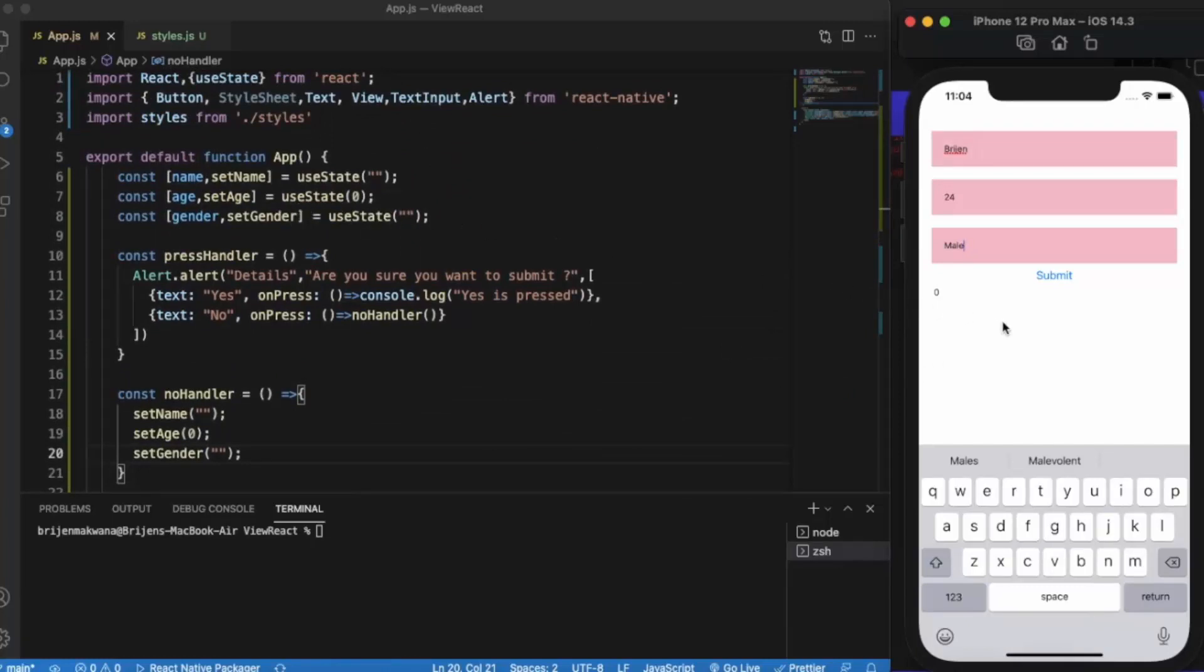This is how you can create custom alerts in which you can provide multiple buttons according to your needs. Thanks for watching.